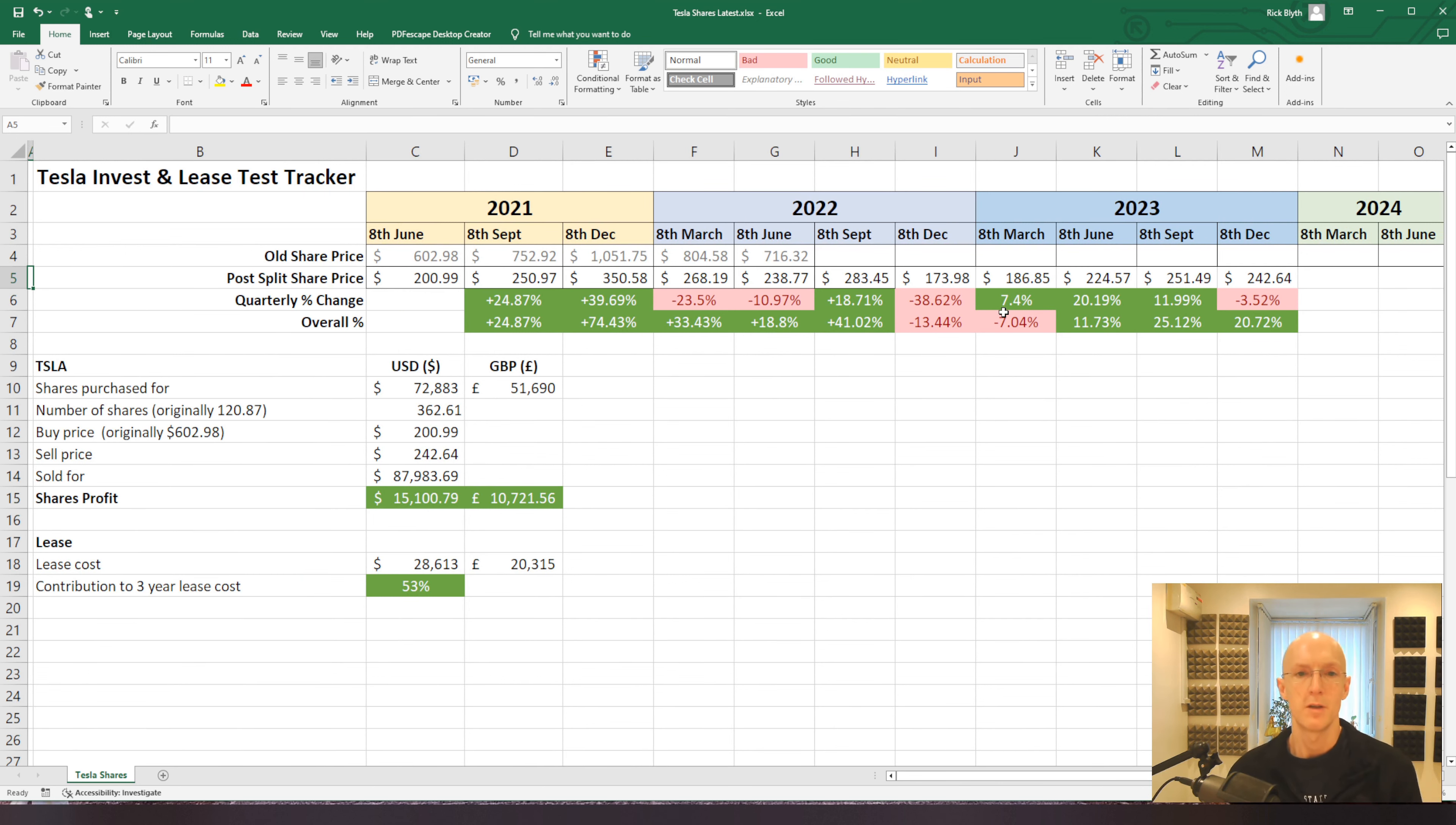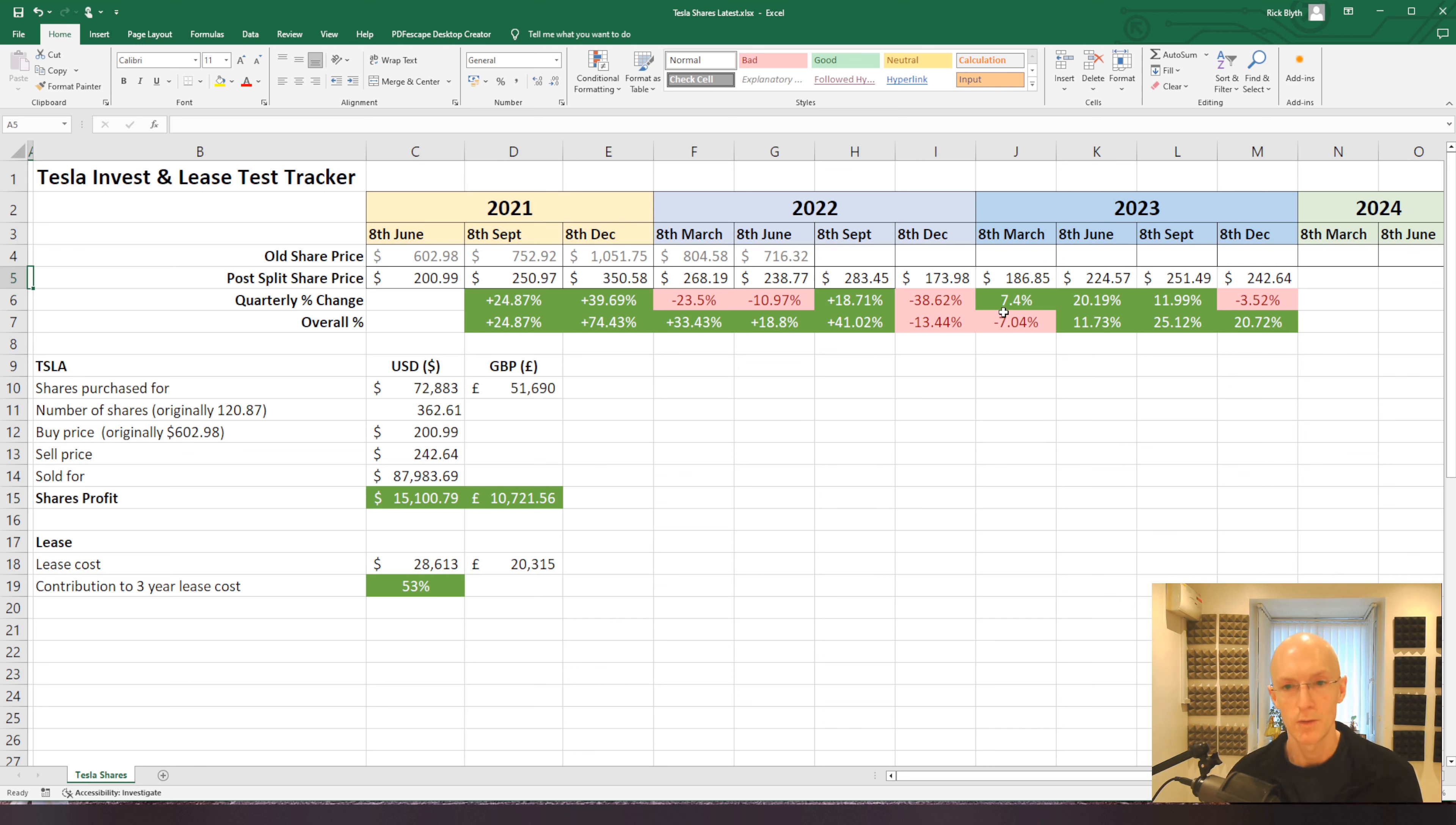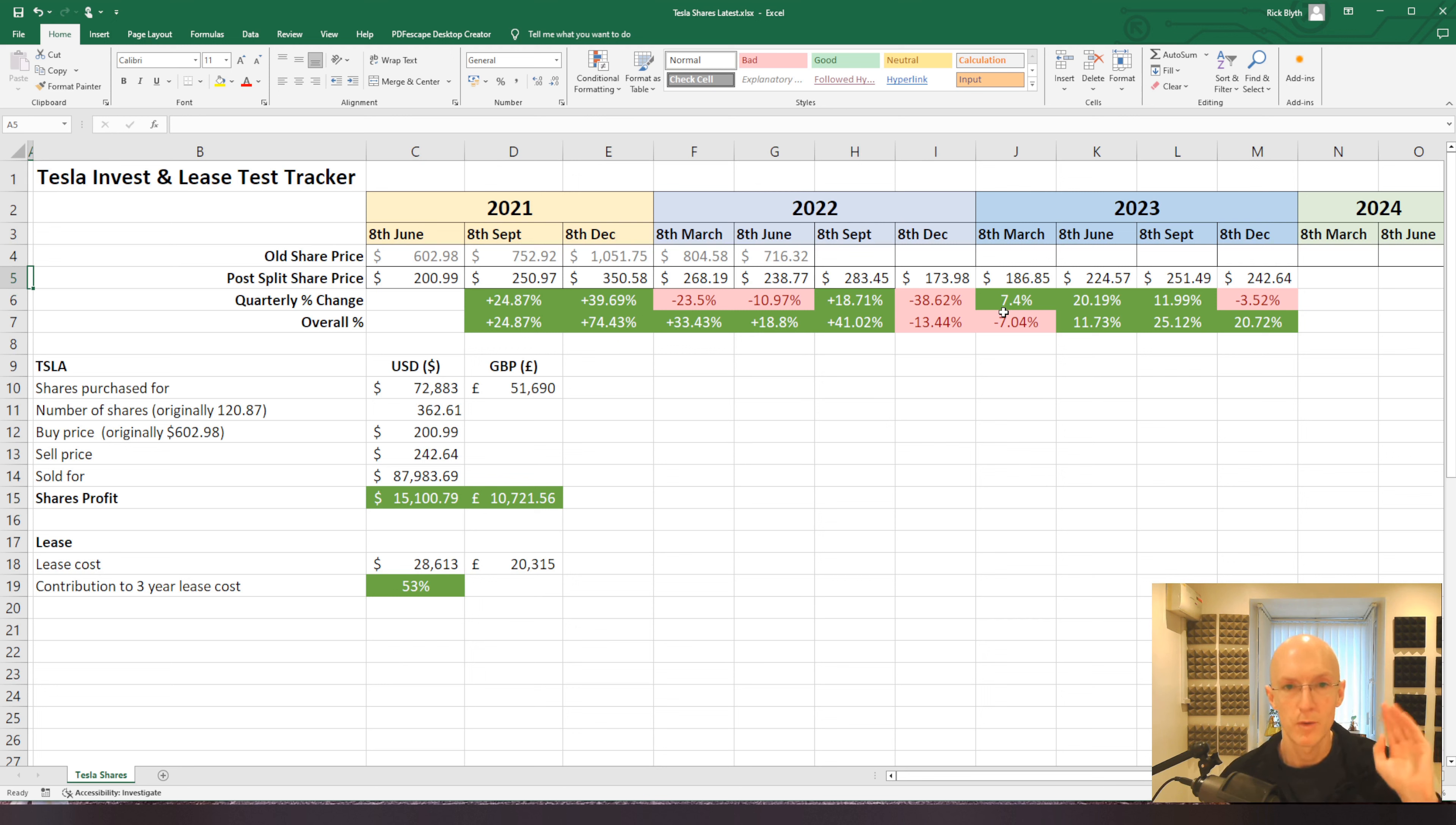But that is it for this update. So update number 10 is done. I'll see you in three months for update 11 on the 8th of March 2024. Merry Christmas, Happy New Year, and I'll see you soon.